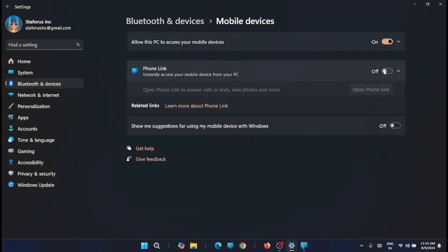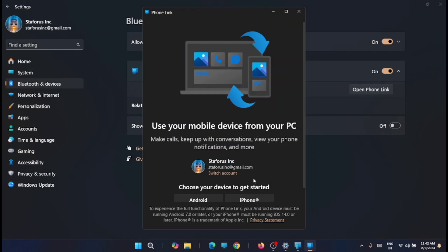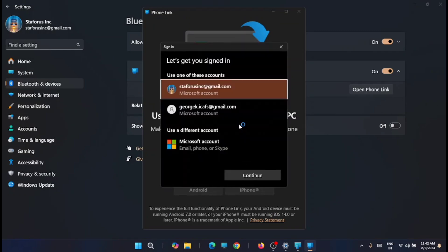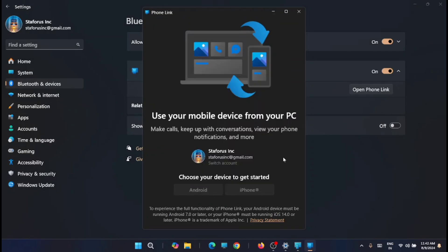That is link my mobile. There also you have to log into your Microsoft account. Just wait till the account connects.